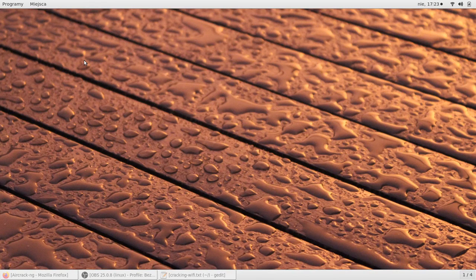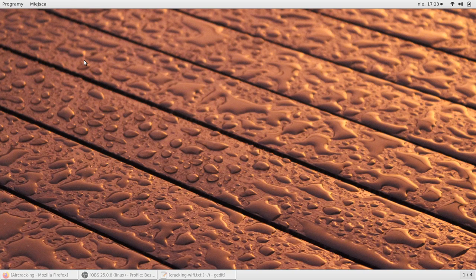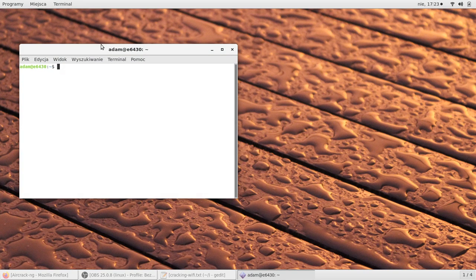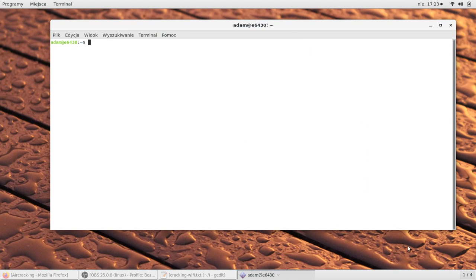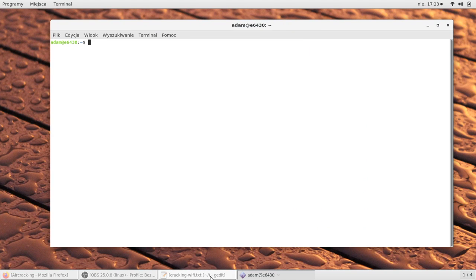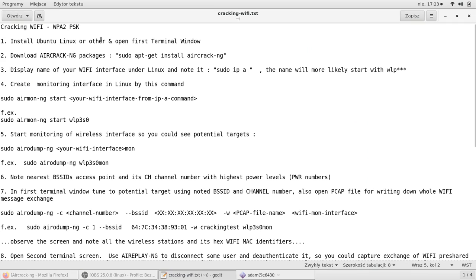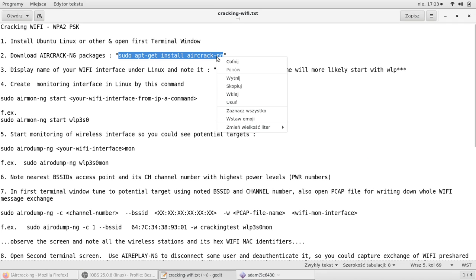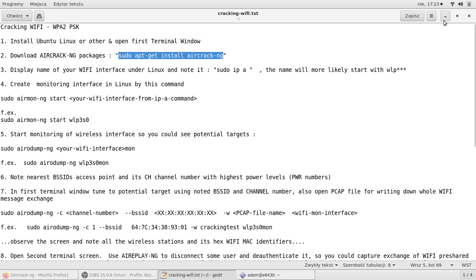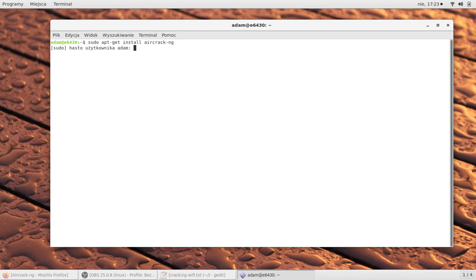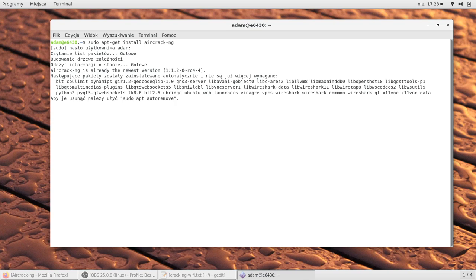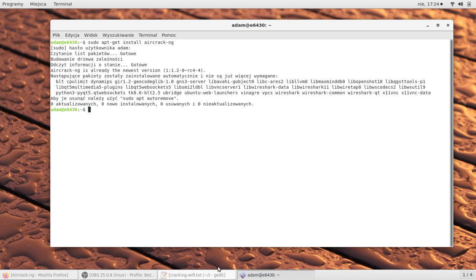Let's get started. First of all, you need a Linux PC. Now we need to launch terminal. You need to download this package, so we do it with this command. That's my second step. As you can see, I have it already installed.